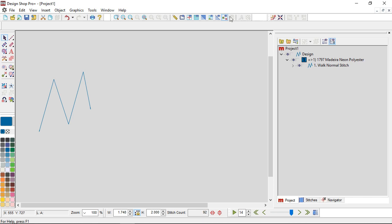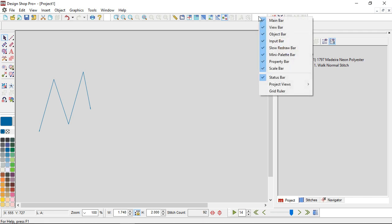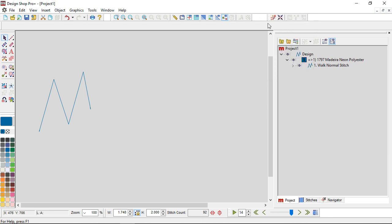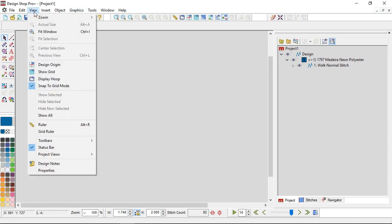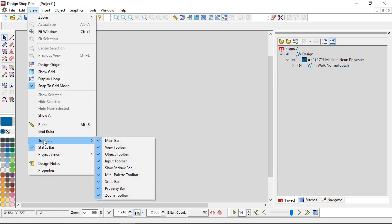If you right-click and it's not a blank area of that toolbar, you're going to get the menu for customize, which customizes the icons on the individual toolbars themselves. If you right-click in a blank area it will give you access to show or hide the different toolbars. If you can't get to that, you can go to View and down to Toolbars to access that same checklist.